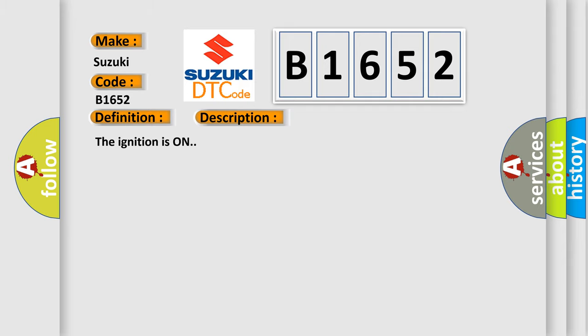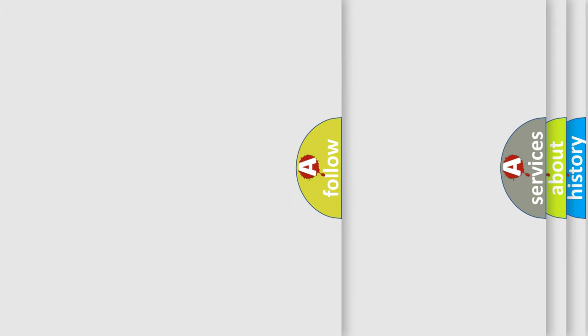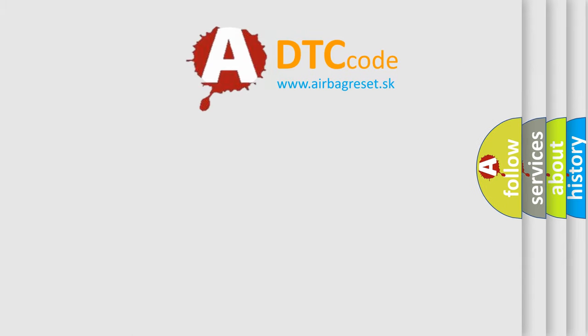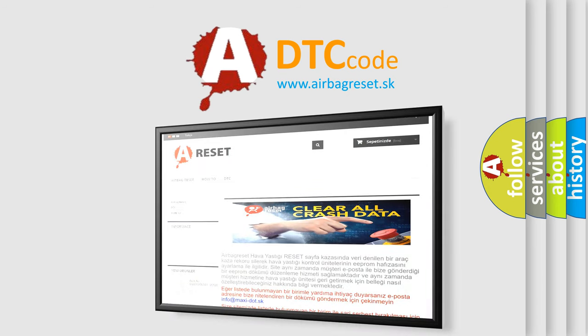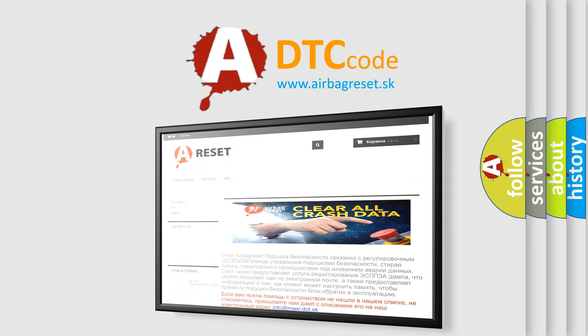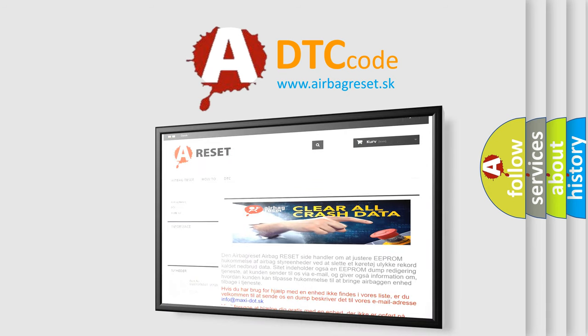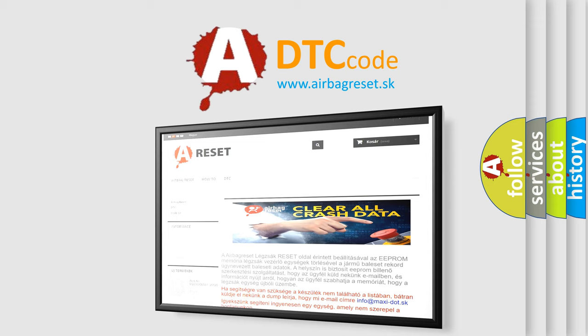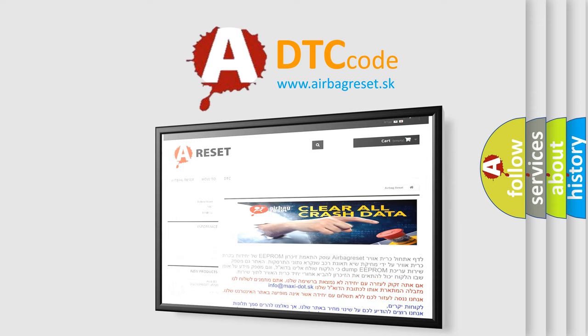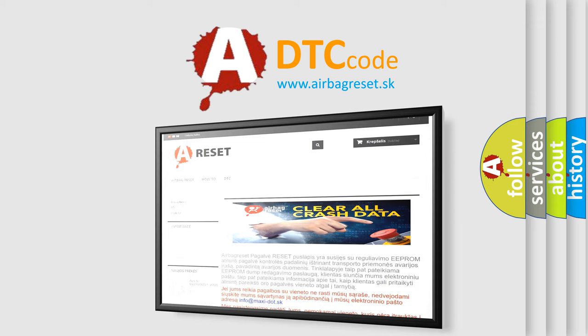The ignition is on. The Airbag Reset website aims to provide information in 52 languages. Thank you for your attention and stay tuned for the next video.